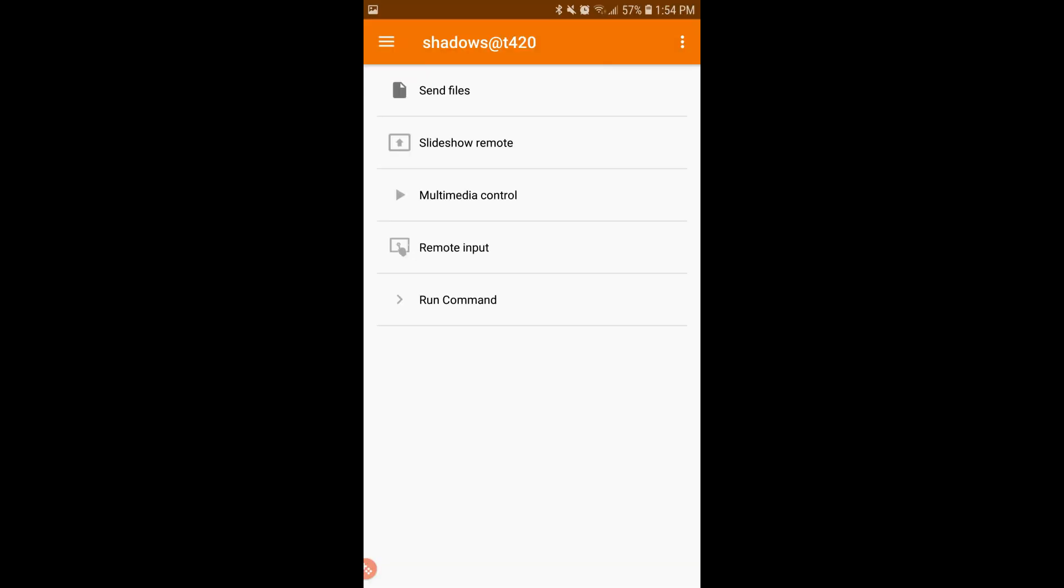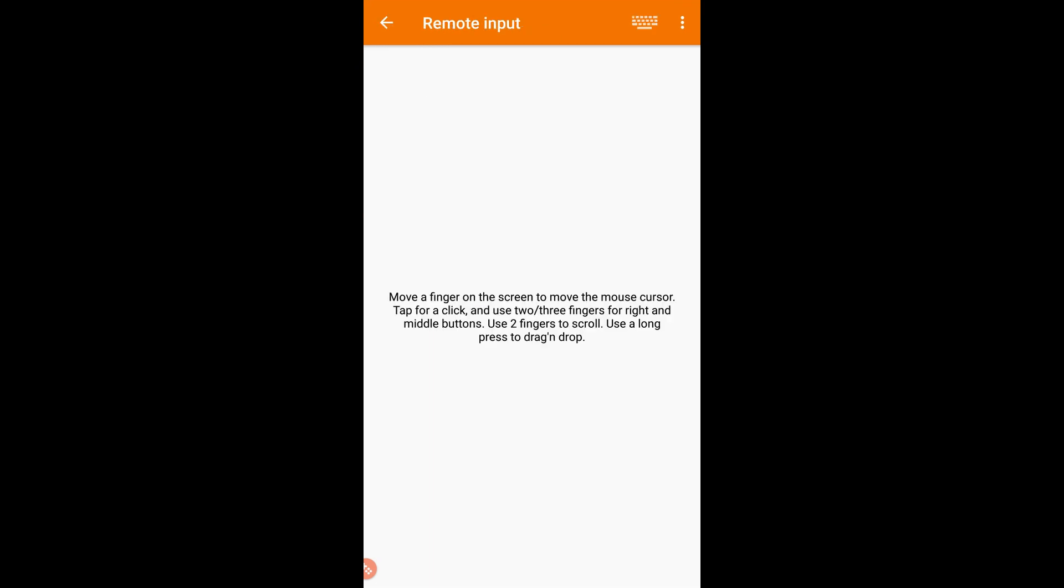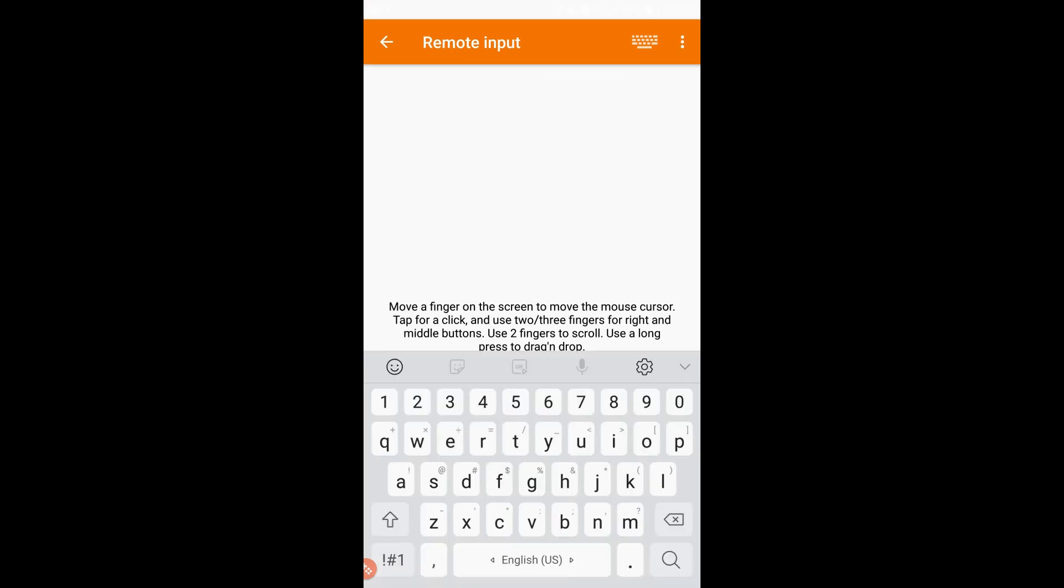When done, you will be greeted with this screen. From here you can click on Remote Input. In Remote Input you can use your phone as a mouse pad to control your PC. If you click on the keyboard sign on the upper right-hand corner, you can use the on-screen keyboard for typing or playing some video games.